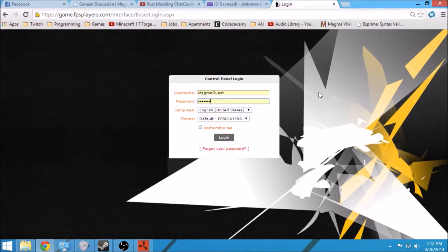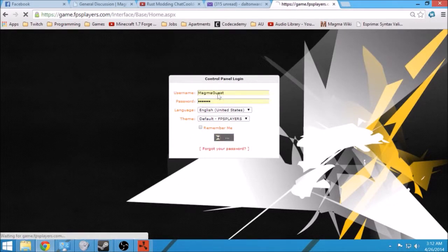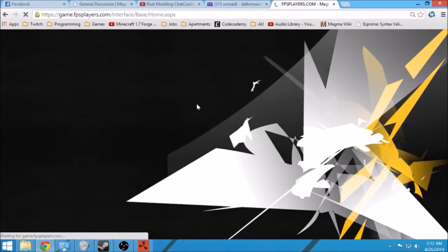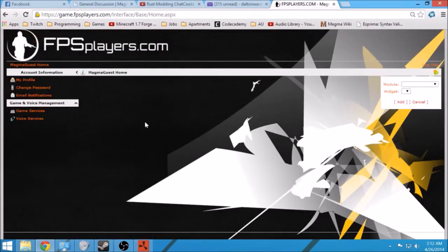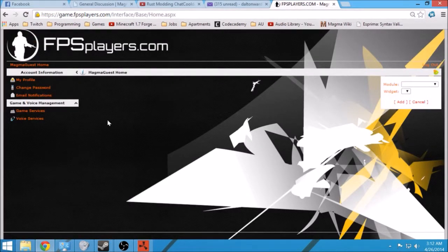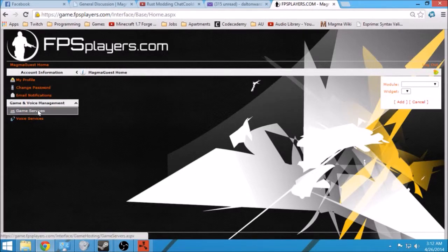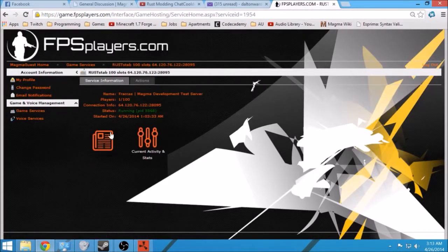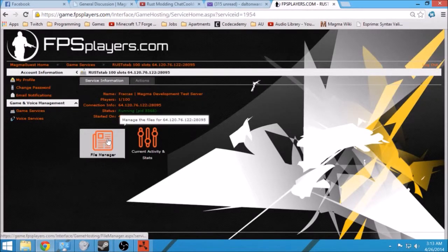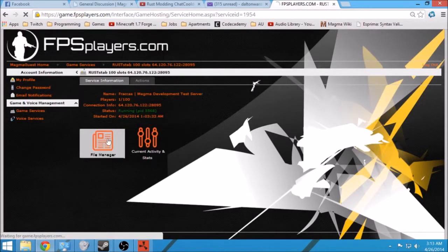This way it'll save you money instead of paying like twenty-five dollars a month for a server. You can pay three dollars and just share a server with me and some other developers.